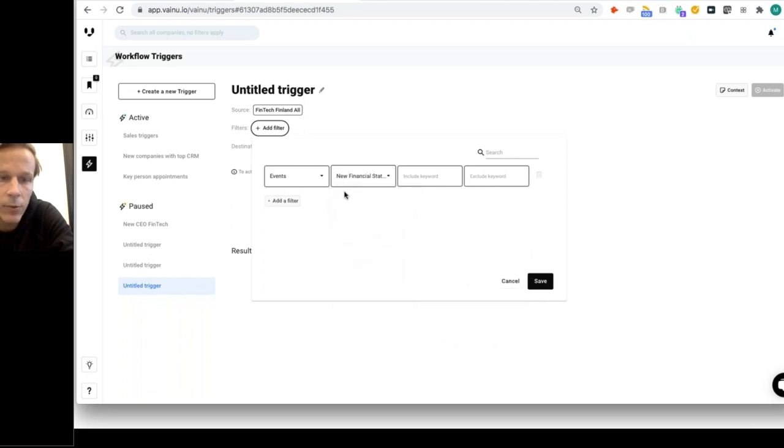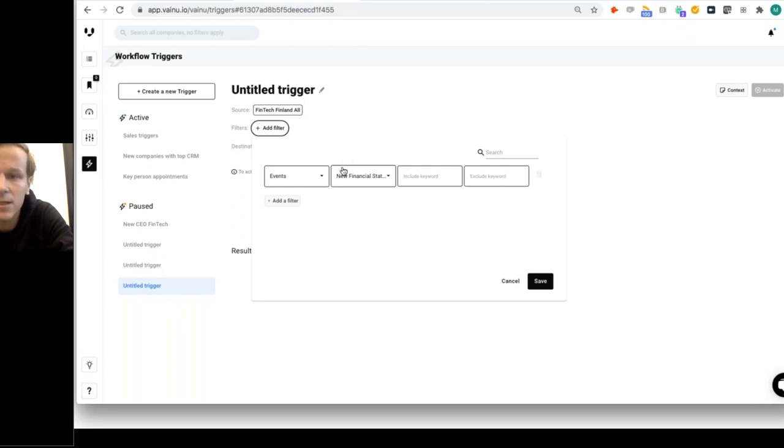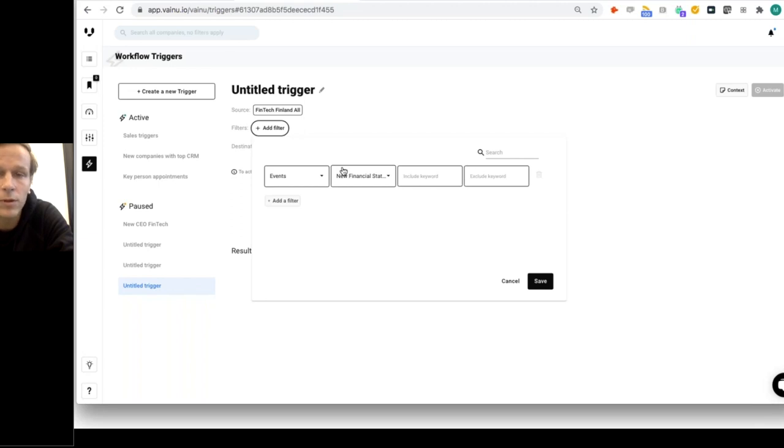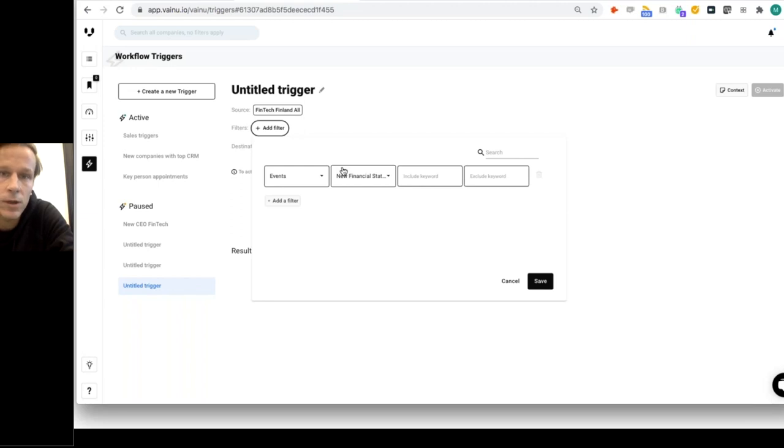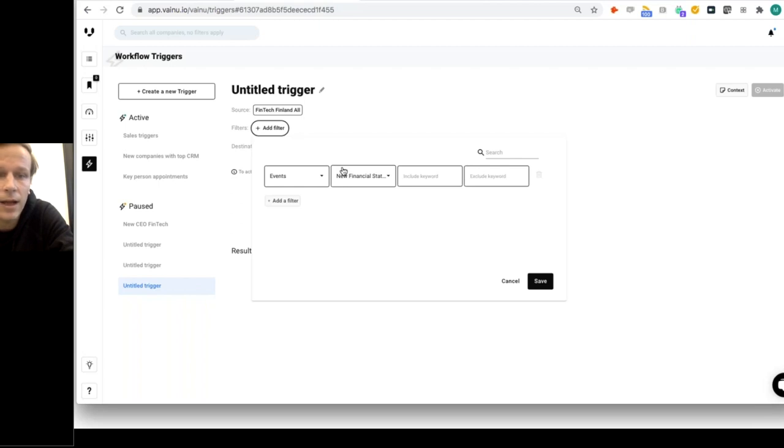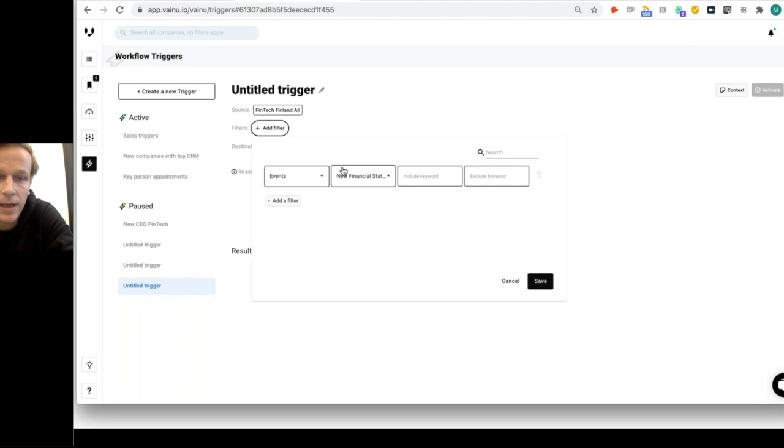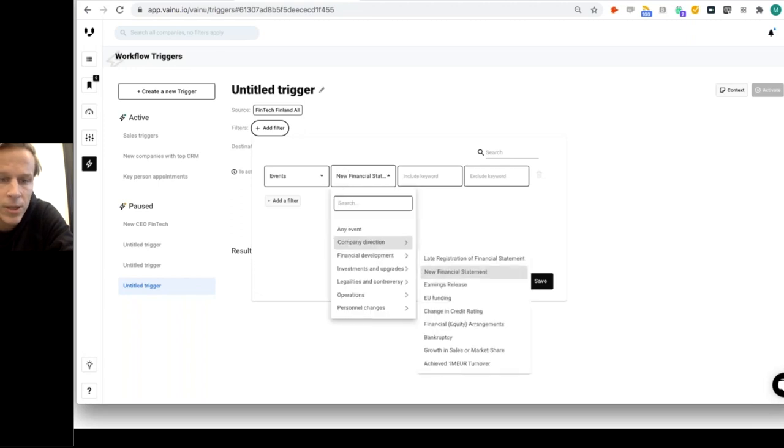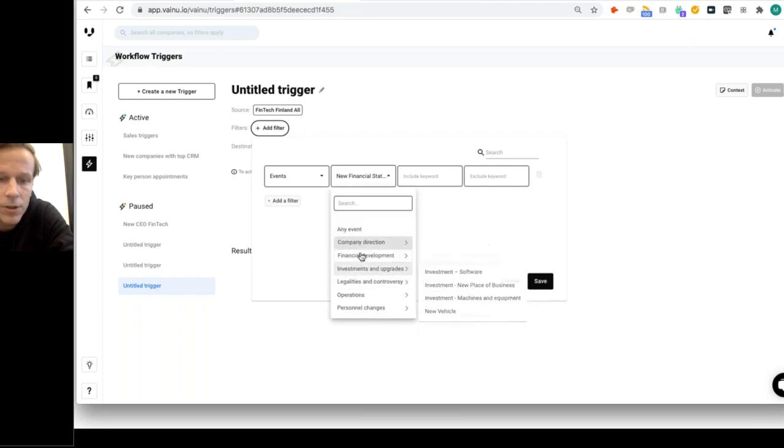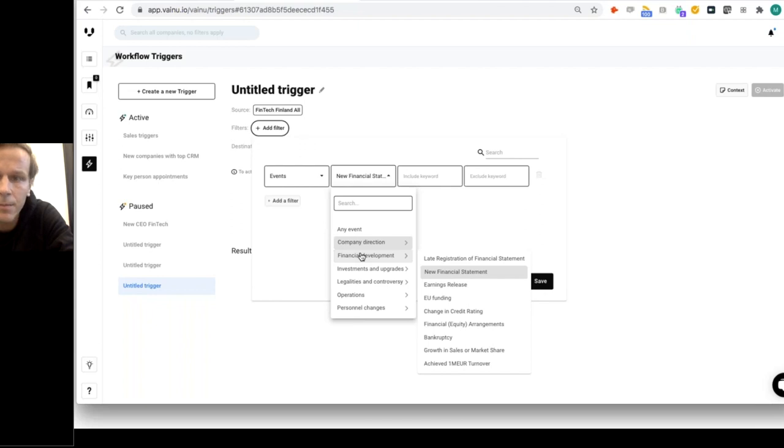Every time when any of your key accounts files a new financial statement, maybe you want to be customer centric and showcase that you care about your customers. When they file annual reports and financial statements, you want your account manager to take a look at those reports. There's lots of insights in those filings. We could select new financial statement, meaning every time any of those fintech companies in Finland files a new financial statement, the account owner would be notified.